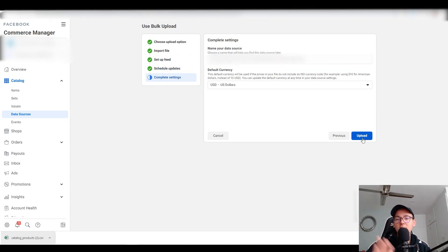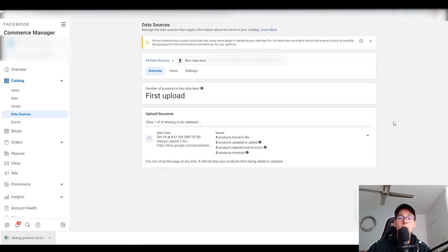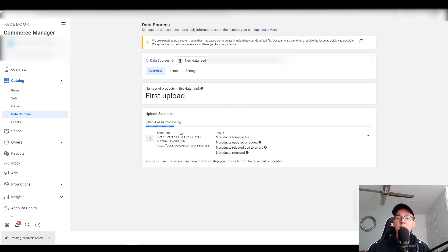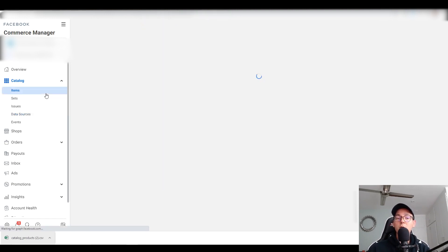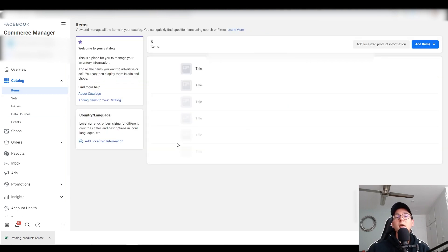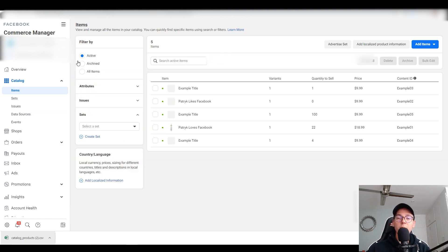Ignore the remaining settings, keep them as they are, and click Upload. Now the spreadsheet is being uploaded — Facebook is accessing the Google spreadsheet we created. It found five items in the spreadsheet and they're now populating into the item section. After refreshing the page, my items showed up, including the one titled 'Patrick Likes Facebook,' with the correct price.